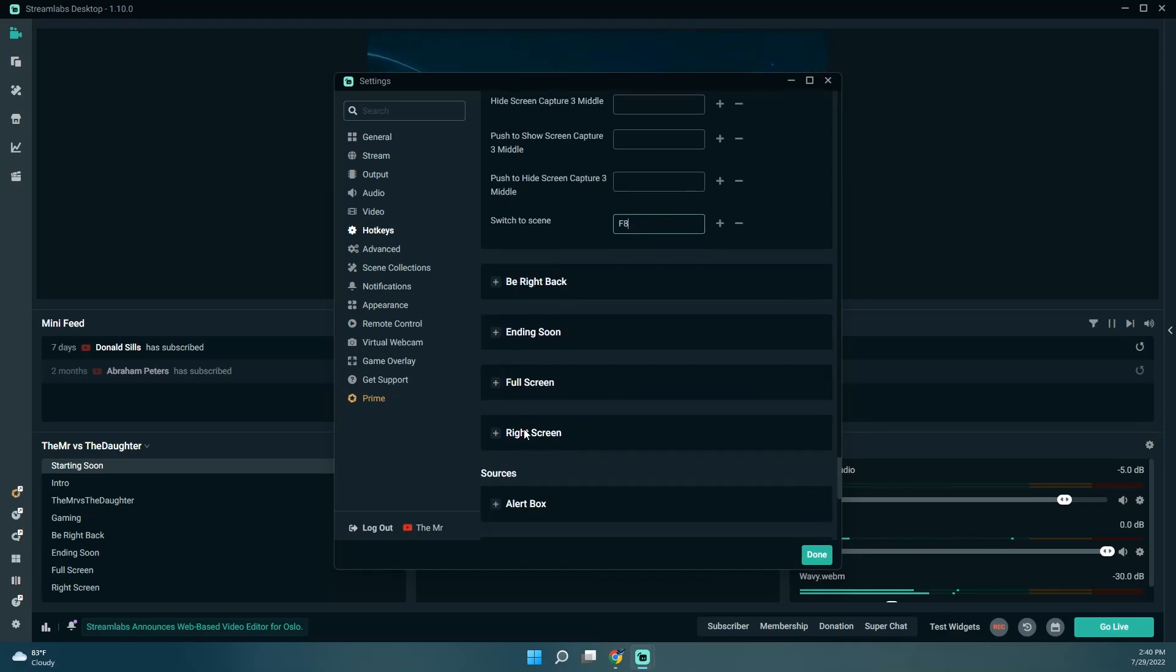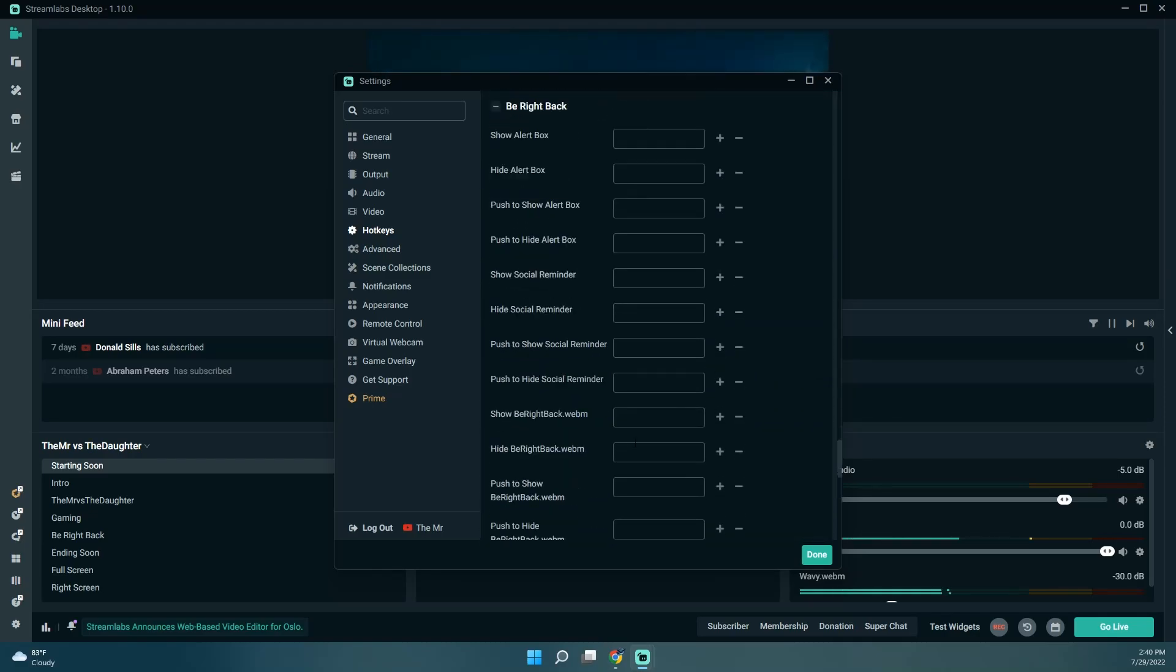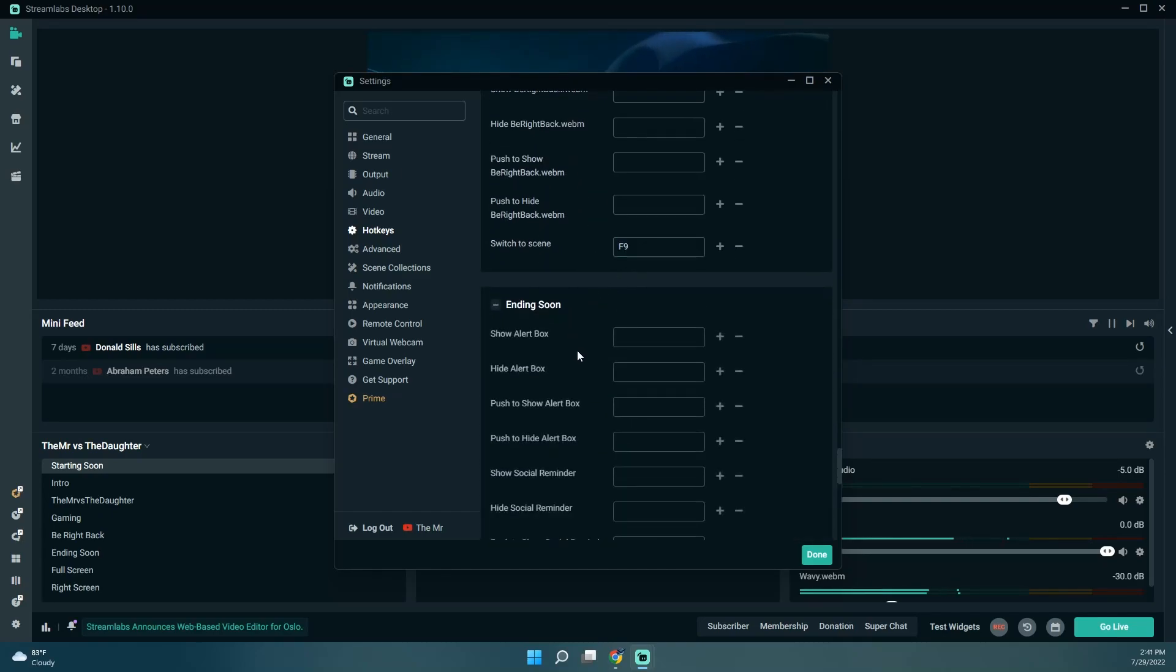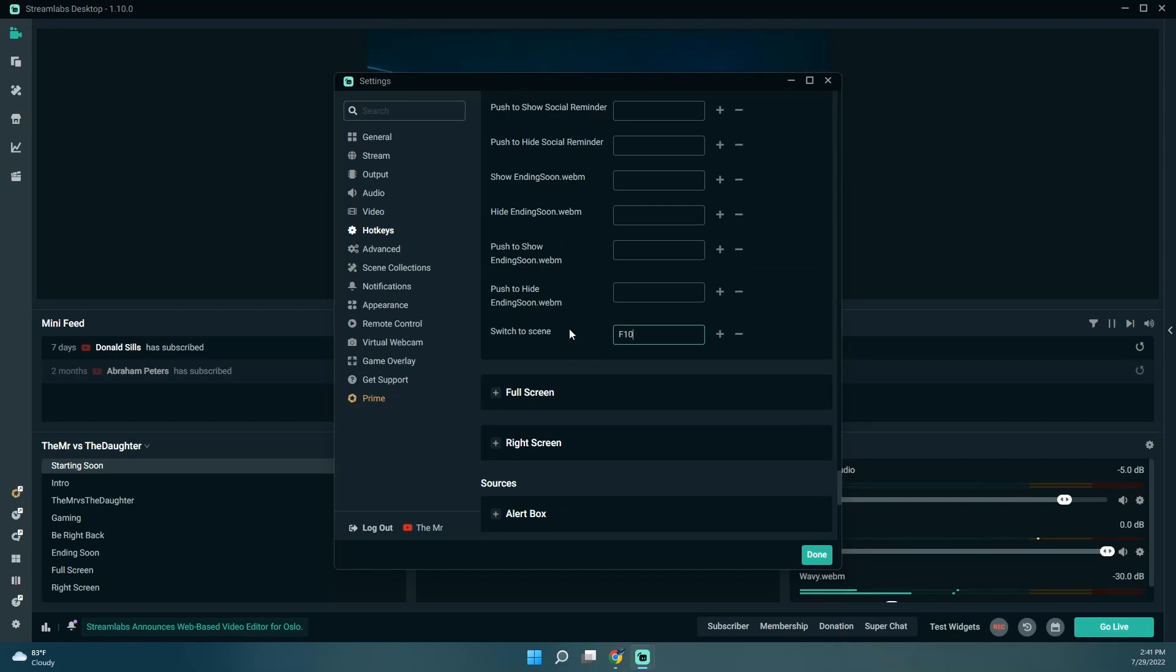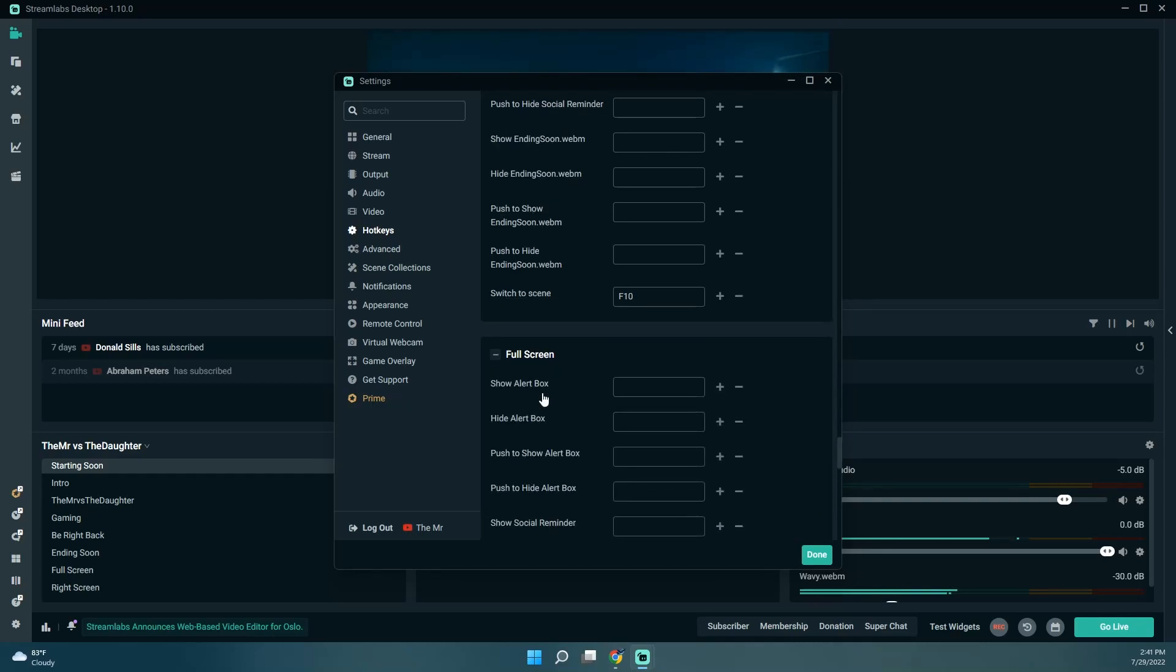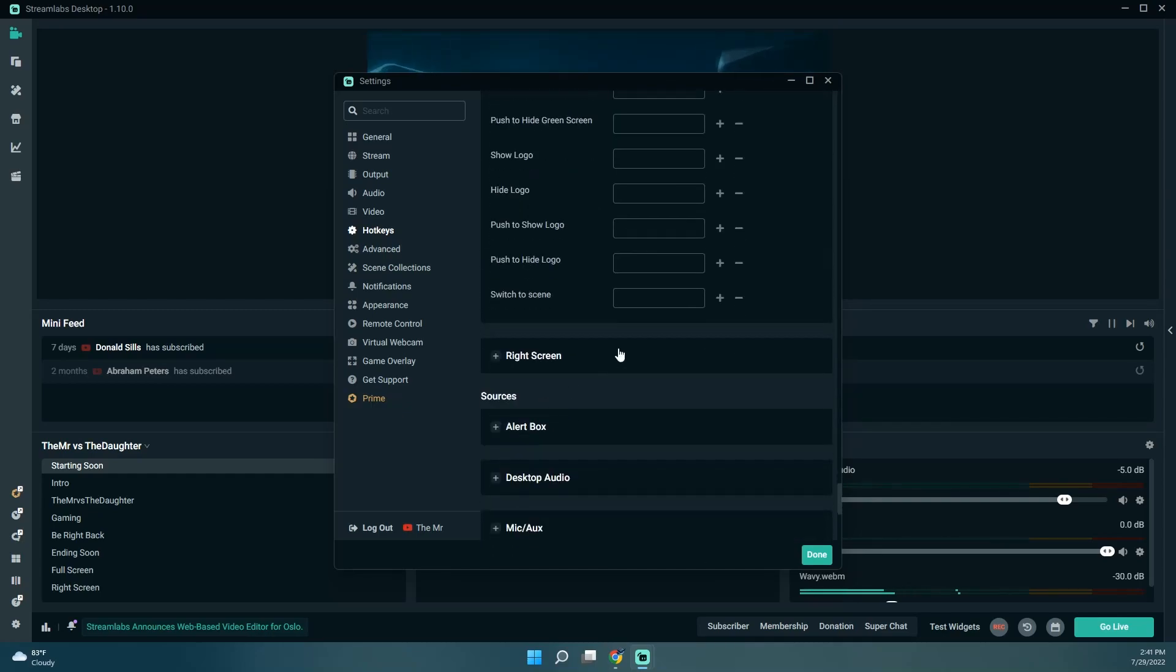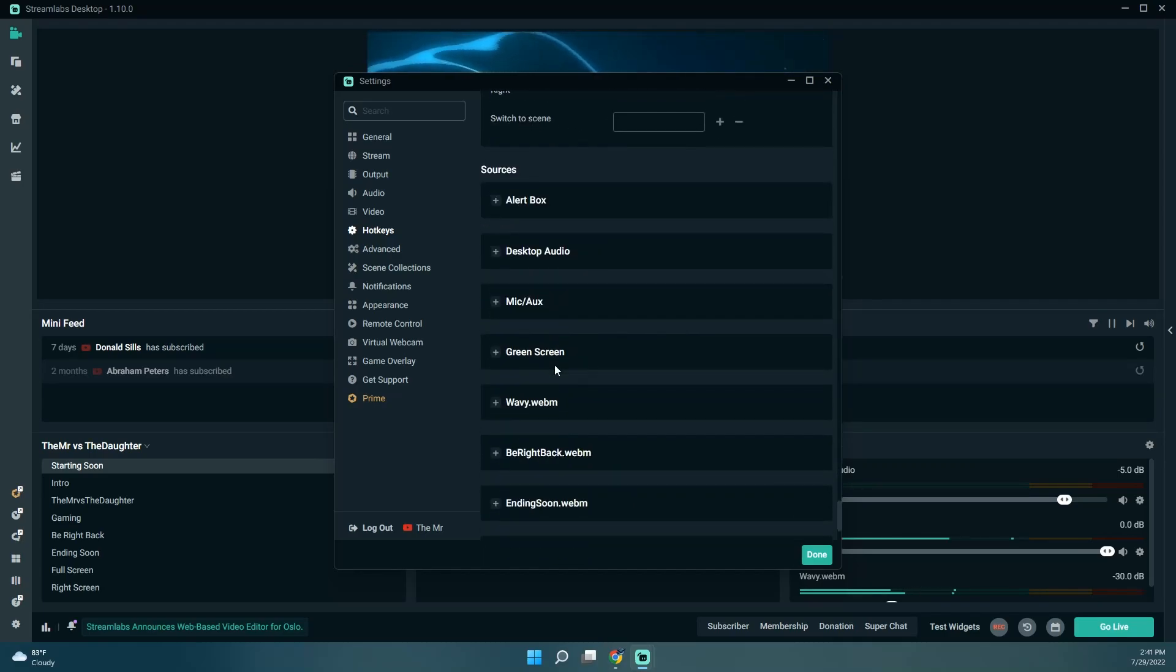Be right back F9, ending soon F10, full screen F11, great screen F12.